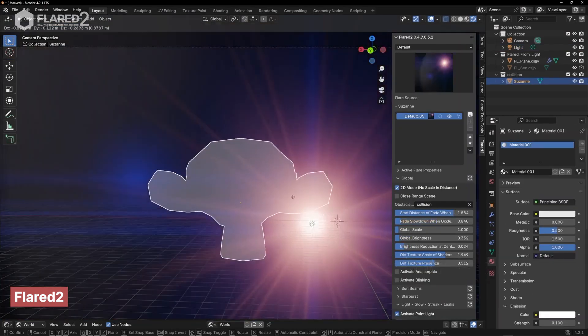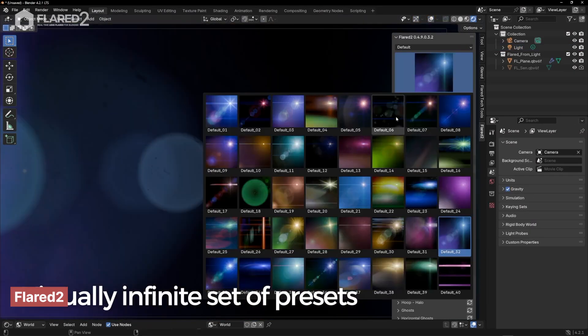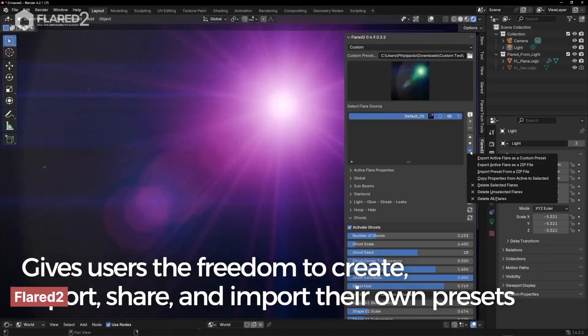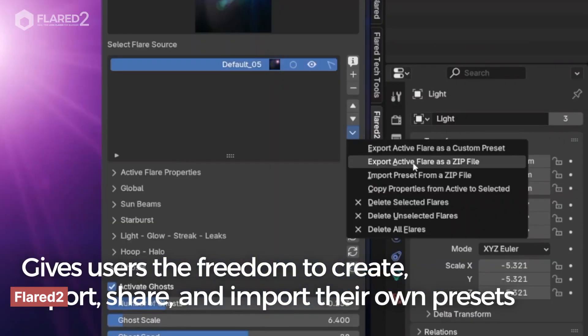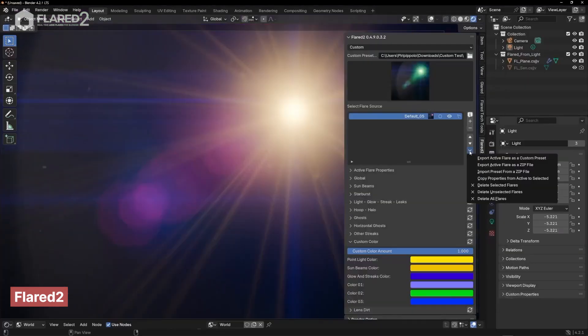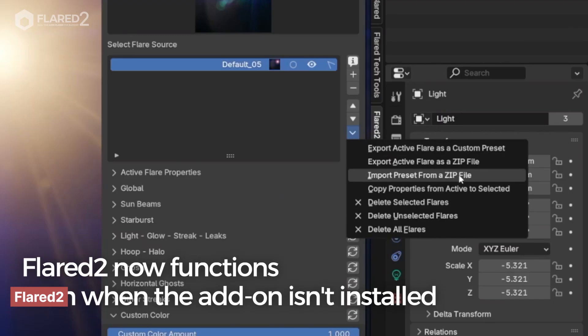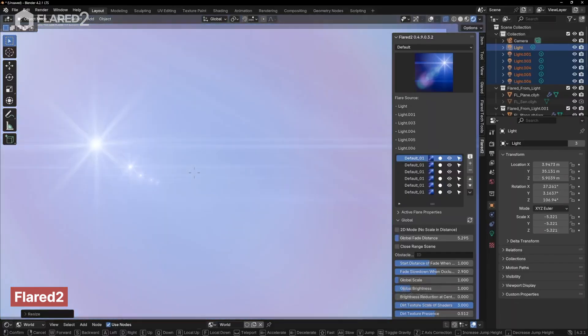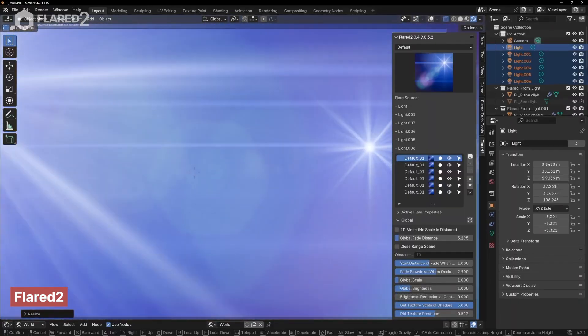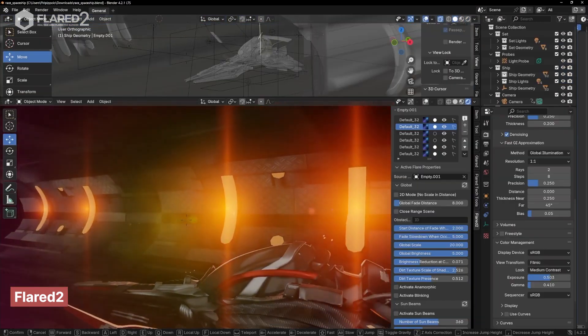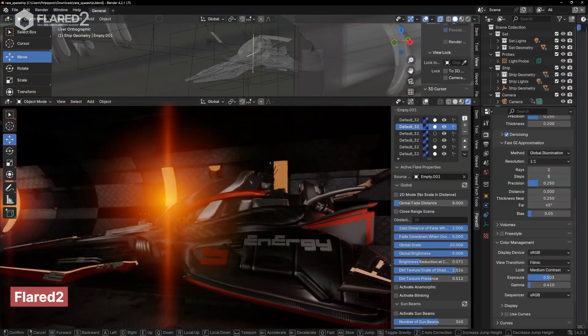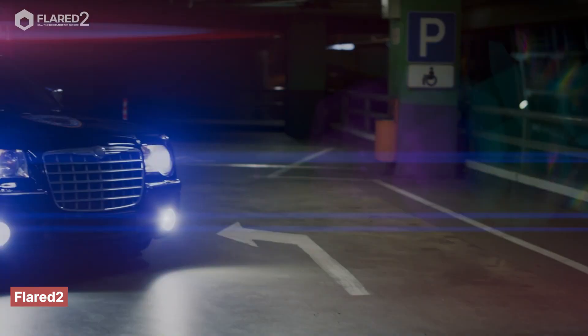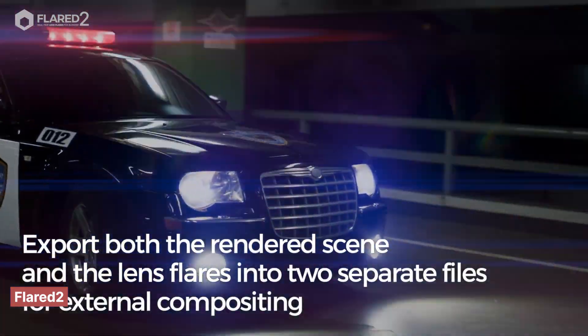The great thing about Flared 2 is that it works directly in the viewport, eliminating the need for the compositor. The flares dynamically react to the scene, disappearing when an object passes in front of the light source. Plus, the add-on offers a variety of flare elements, allowing you to customize and create the perfect flare to match your scene.